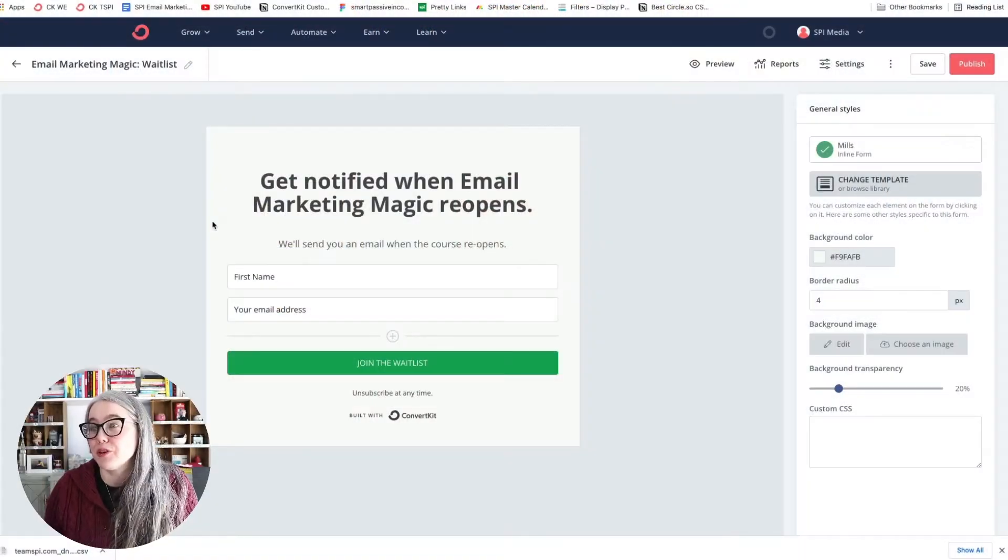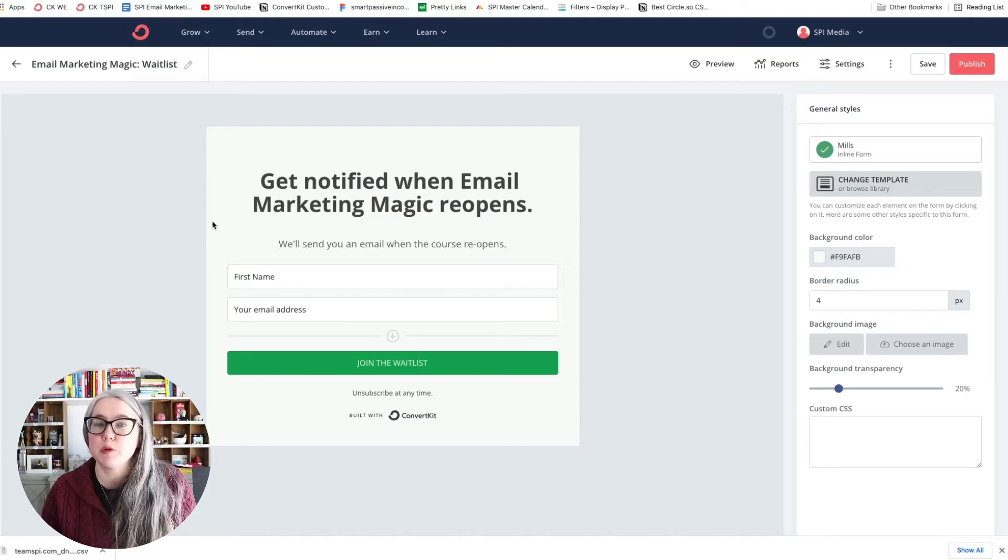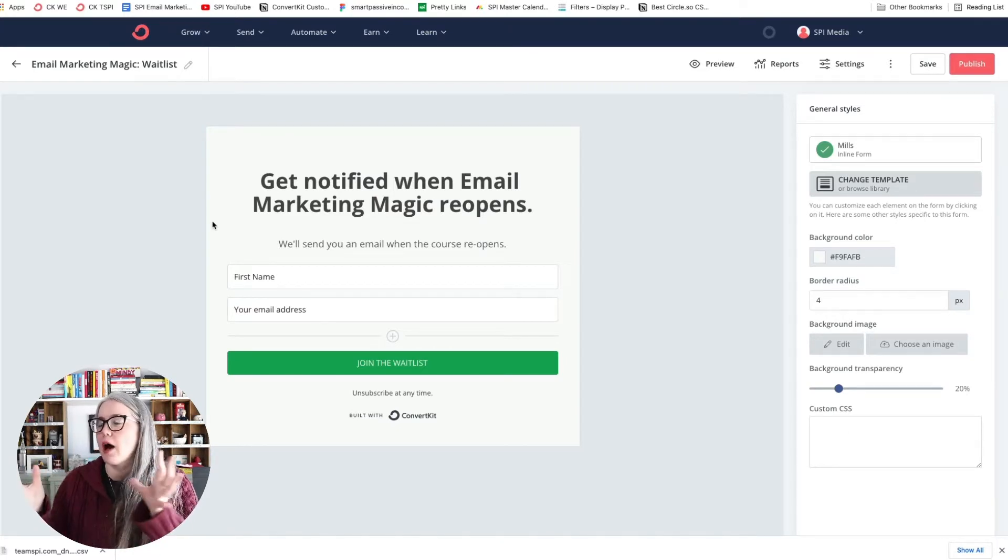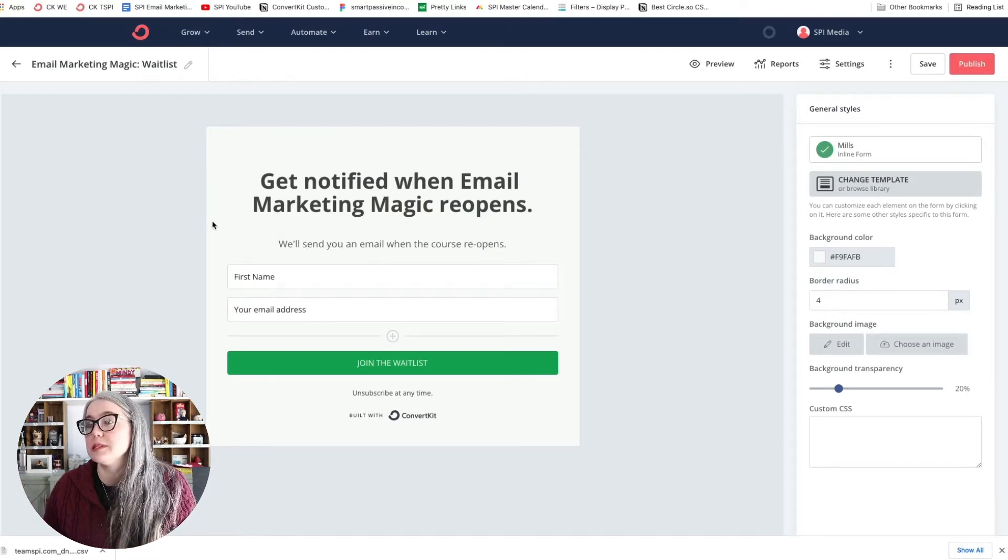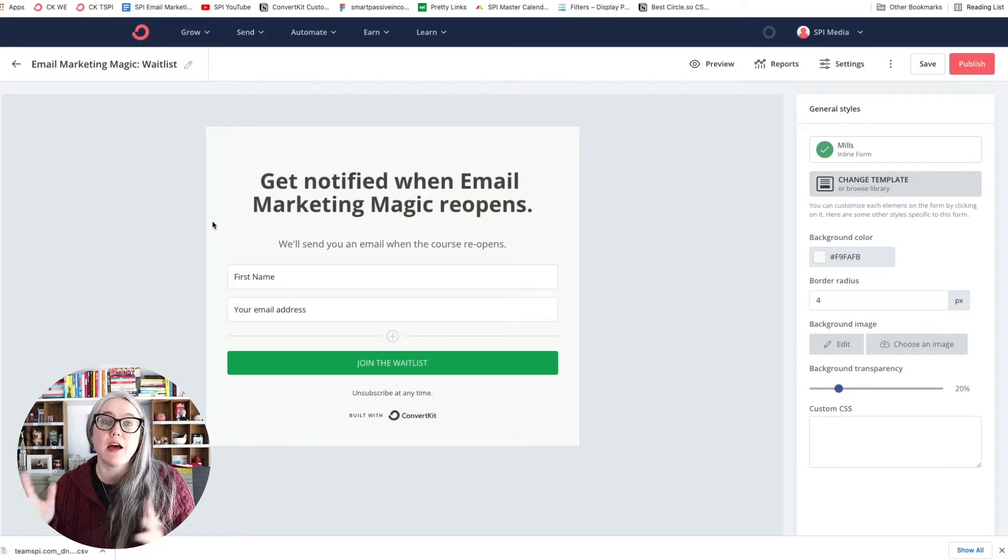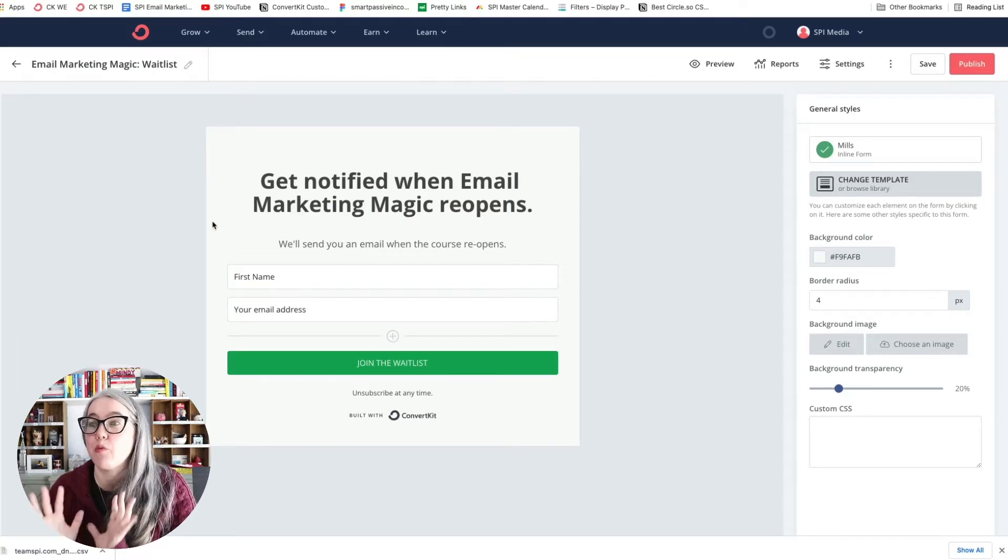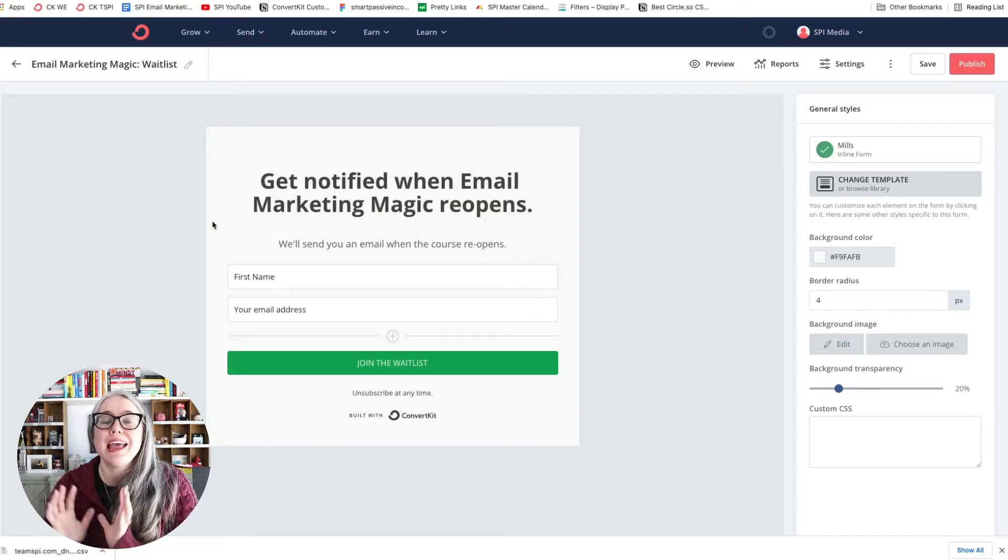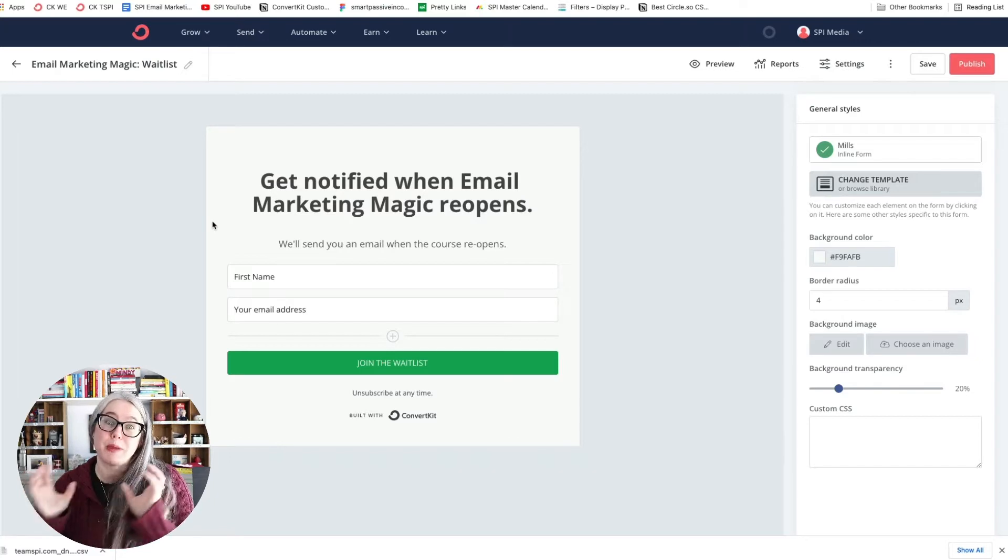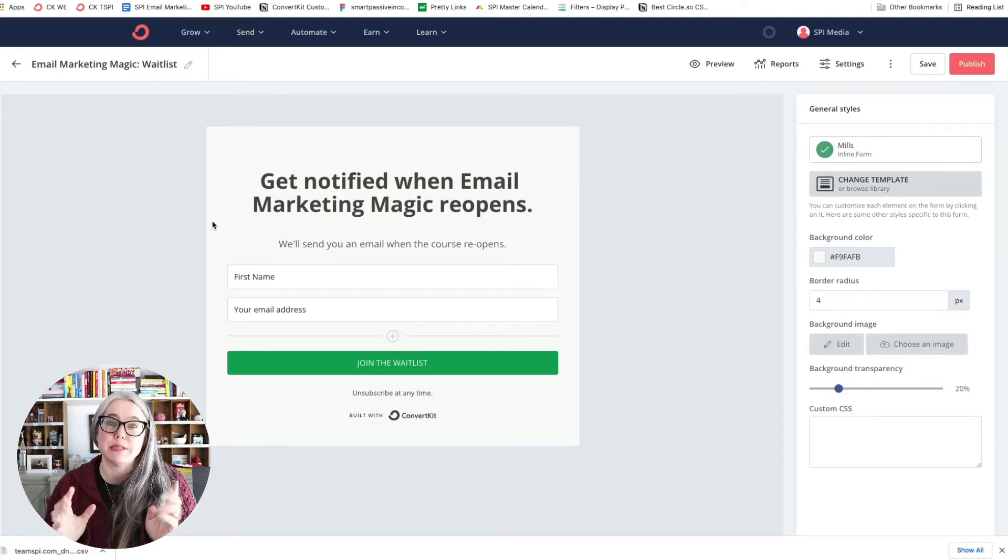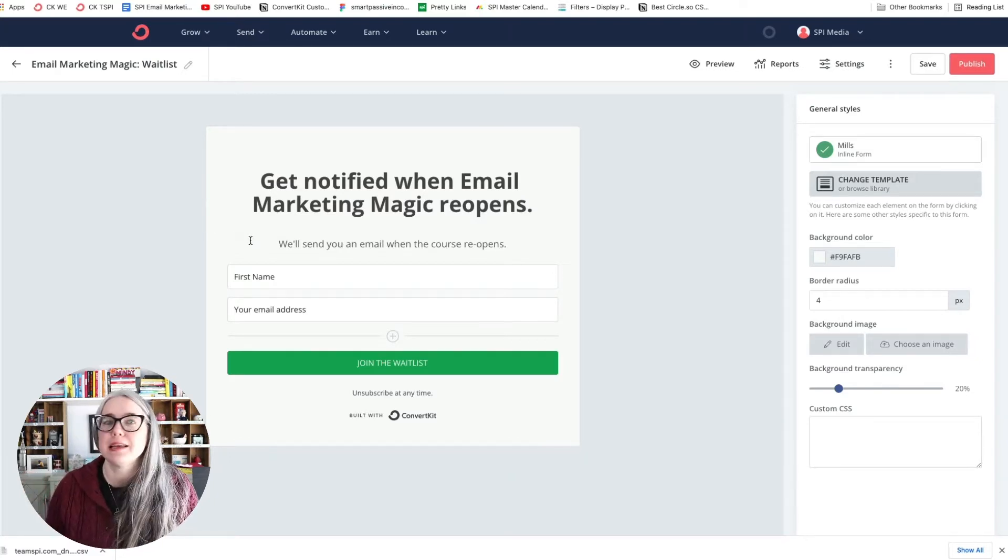Here I am in ConvertKit, and I've got a form that I've put together. So I have chosen a form style, and I've styled it the way I want. I've got it exactly the way that I want it to look. Now I need to get this form into my website.